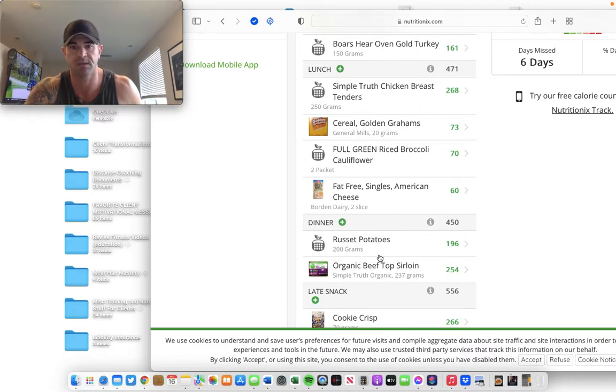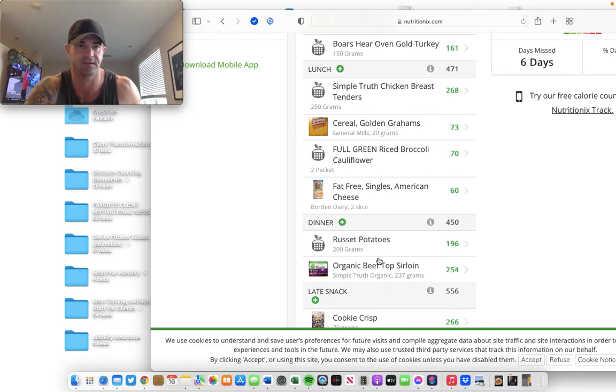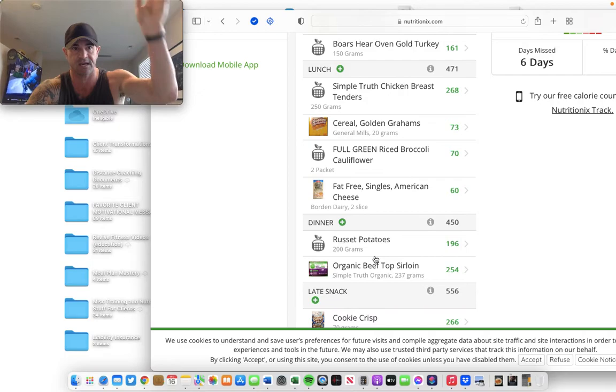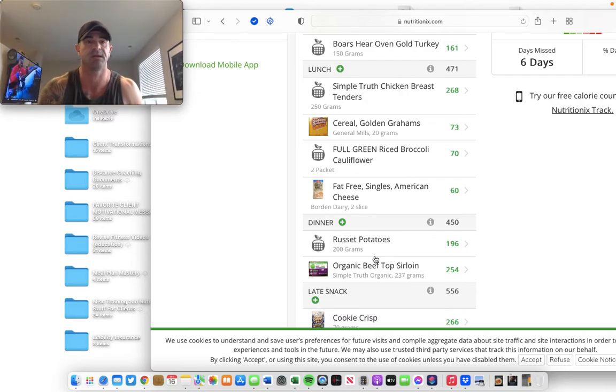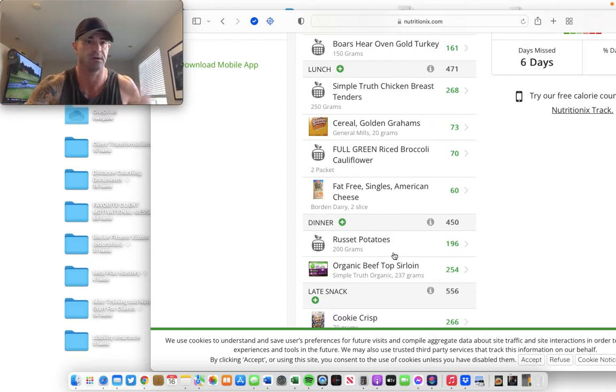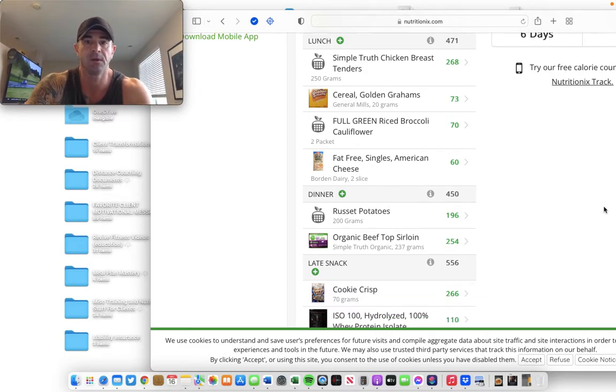This one, the steak and potatoes, they have to cook in an air fryer for 15 minutes, but the prep is nothing. You throw the steak in the air fryer, you chop some potatoes, throw some seasoning over it. Bam.